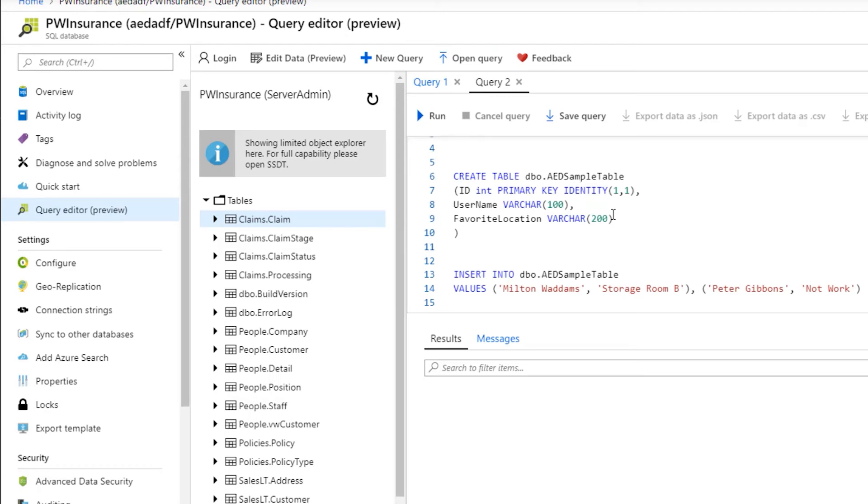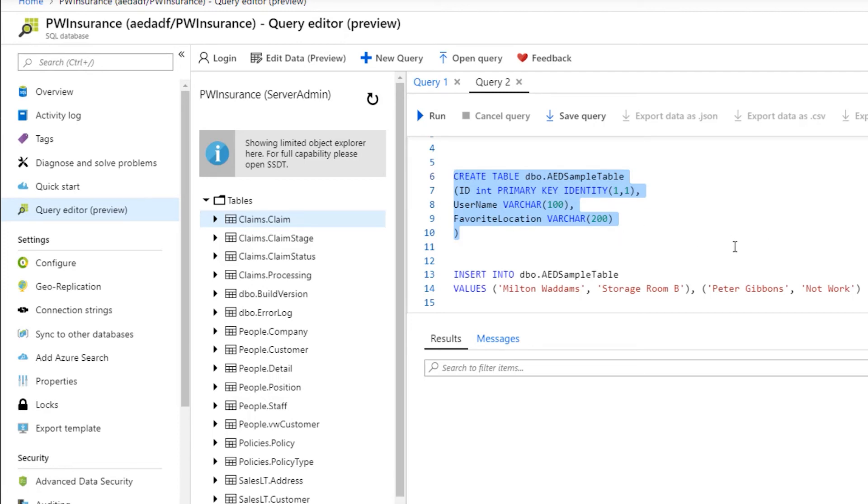In this demonstration here, what we're primarily going to do is create a simple table. It's going to have a primary key and a couple of columns, our username and our favorite location. So I'm going to go ahead and run that. I'm highlighting this, so it's only going to execute this code block here. So I'll run that.